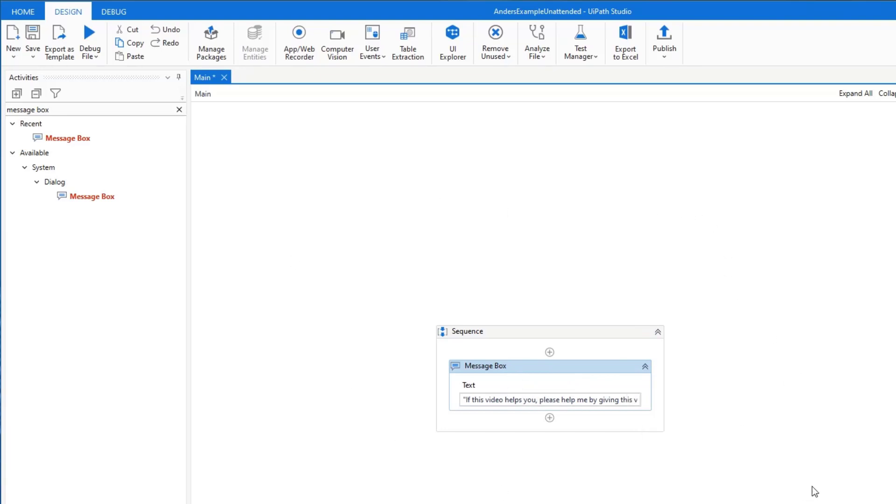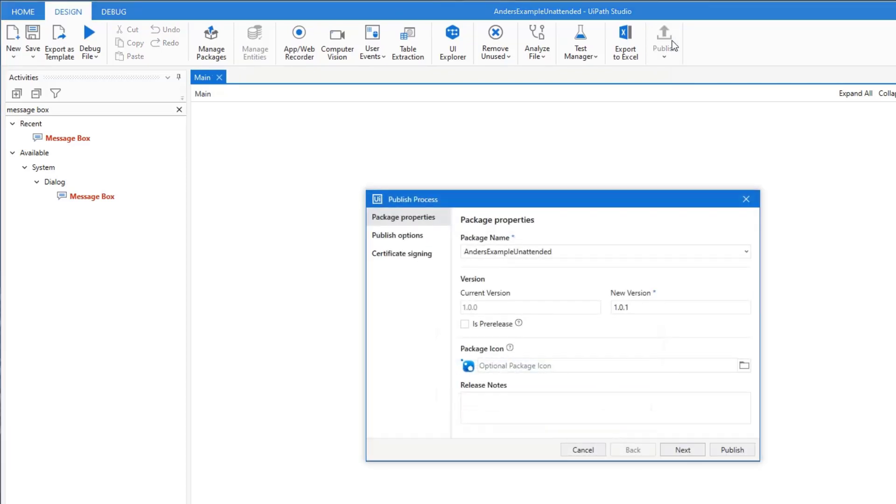So to publish this one to orchestrator, hit the publish up here. And this one is just version numbers and package names.